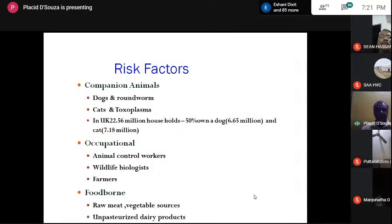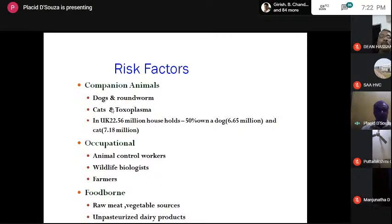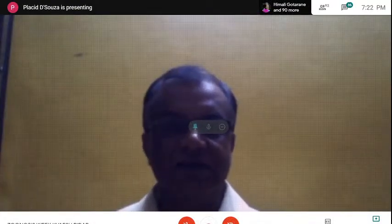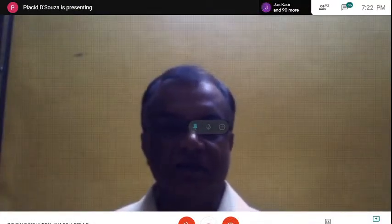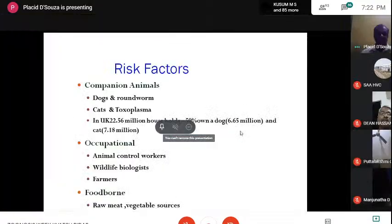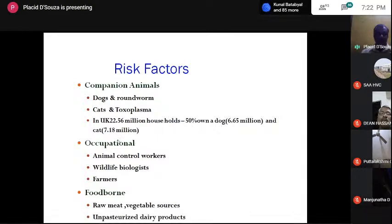What are the risk factors? Companion animals are one of the important ways. We have dogs and roundworms — Toxocara is very common among dogs — and Toxoplasma in cats. We have a lot of both domestic and stray cats which spread this. In the UK, for example, there are 22.56 million households, wherein 50% own dogs and cats.